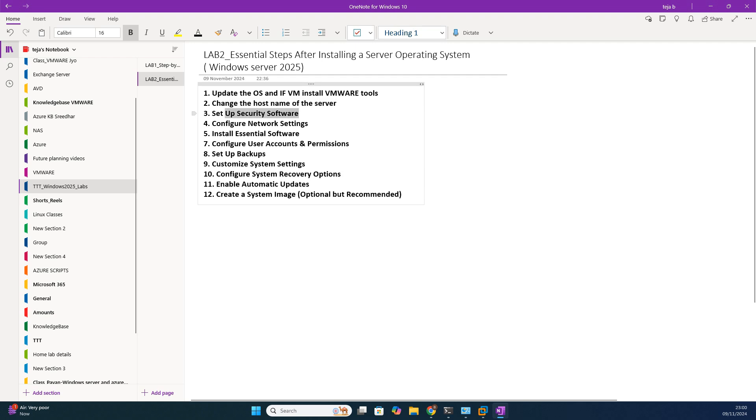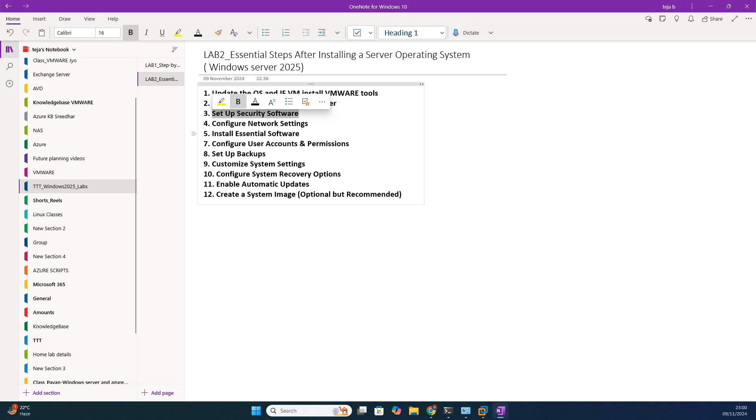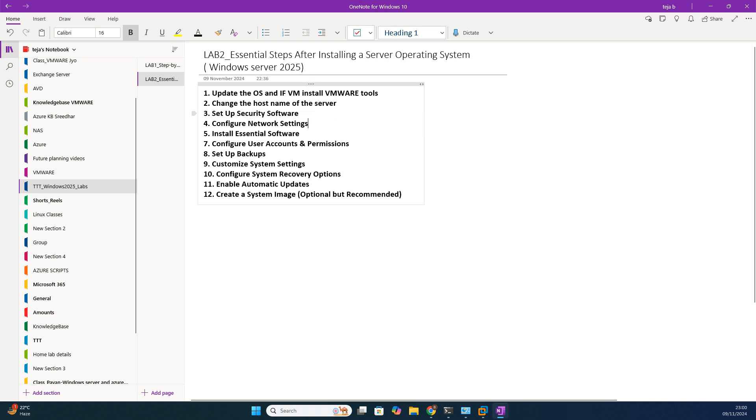An important point, friends: Set up security software. This is very much mandatory. Every organization will have professional security software like CrowdStrike, depending on the company. For patching purposes, multiple tools will be used. So as per your company norms, mandatory software or security software need to be installed at this step. Right now I'm not going to install anything. In real time, this is a mandatory thing to do.